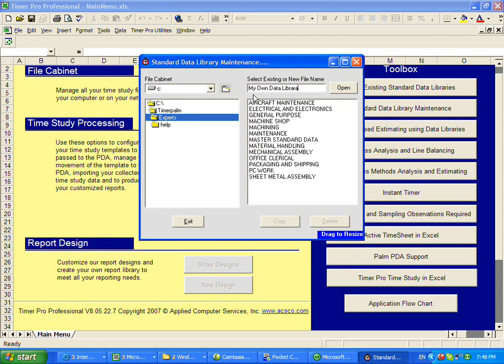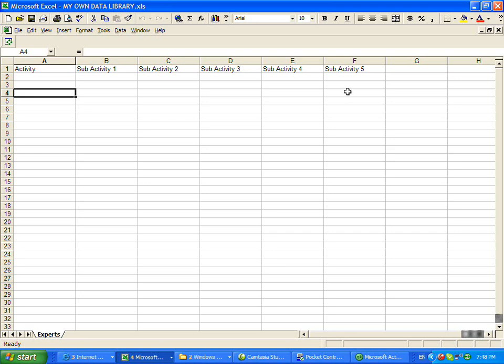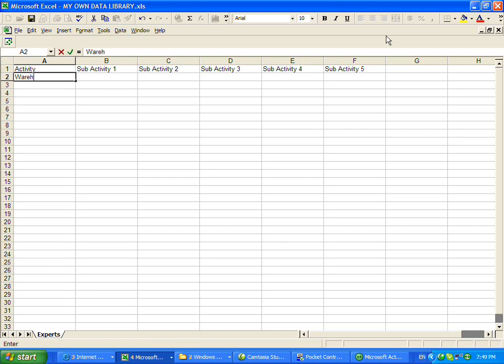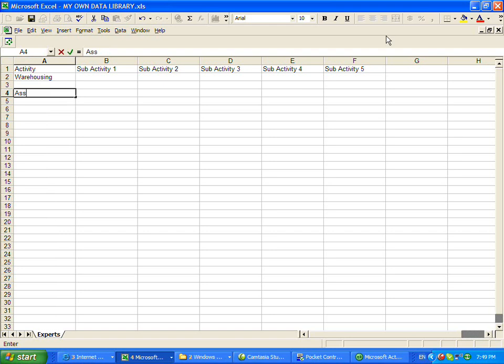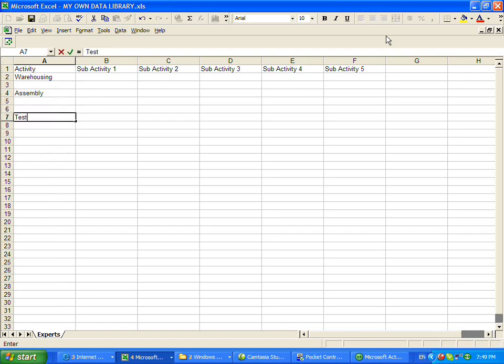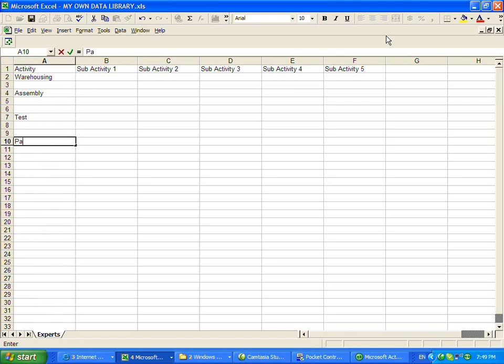What's going to happen is when you click on that open here, you're going to get a completely blank Excel sheet, and then you can say this could be warehousing, this could be assembly, this could be test, and this could be pack and ship.